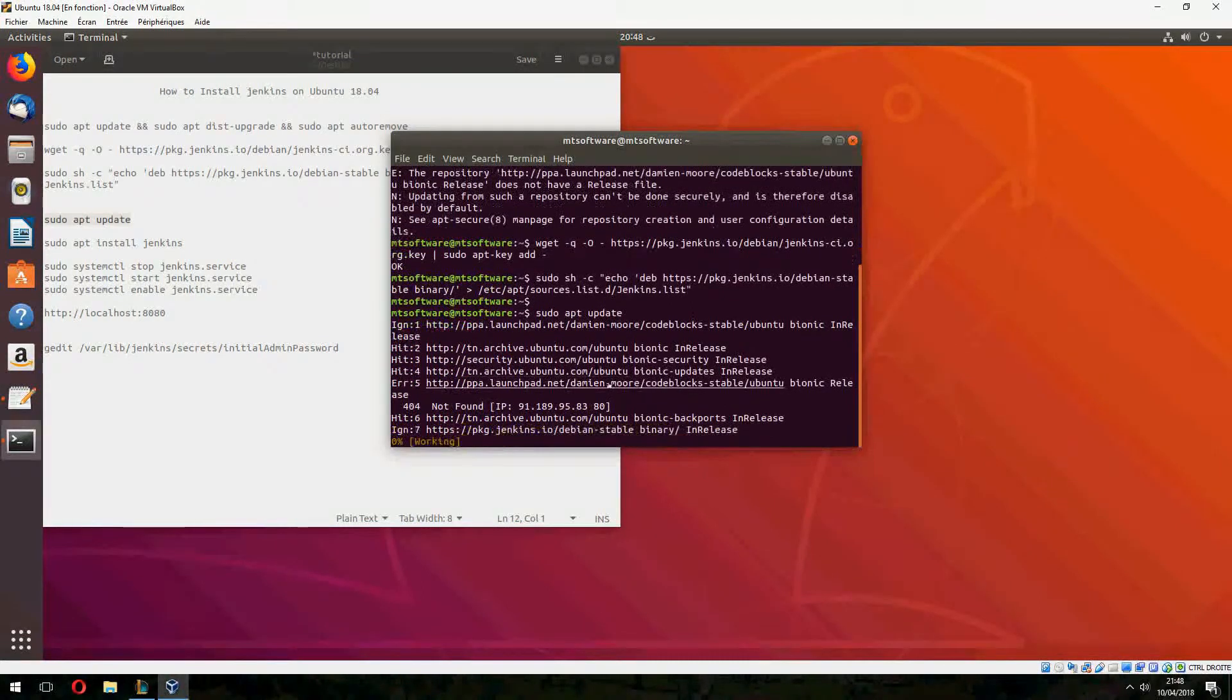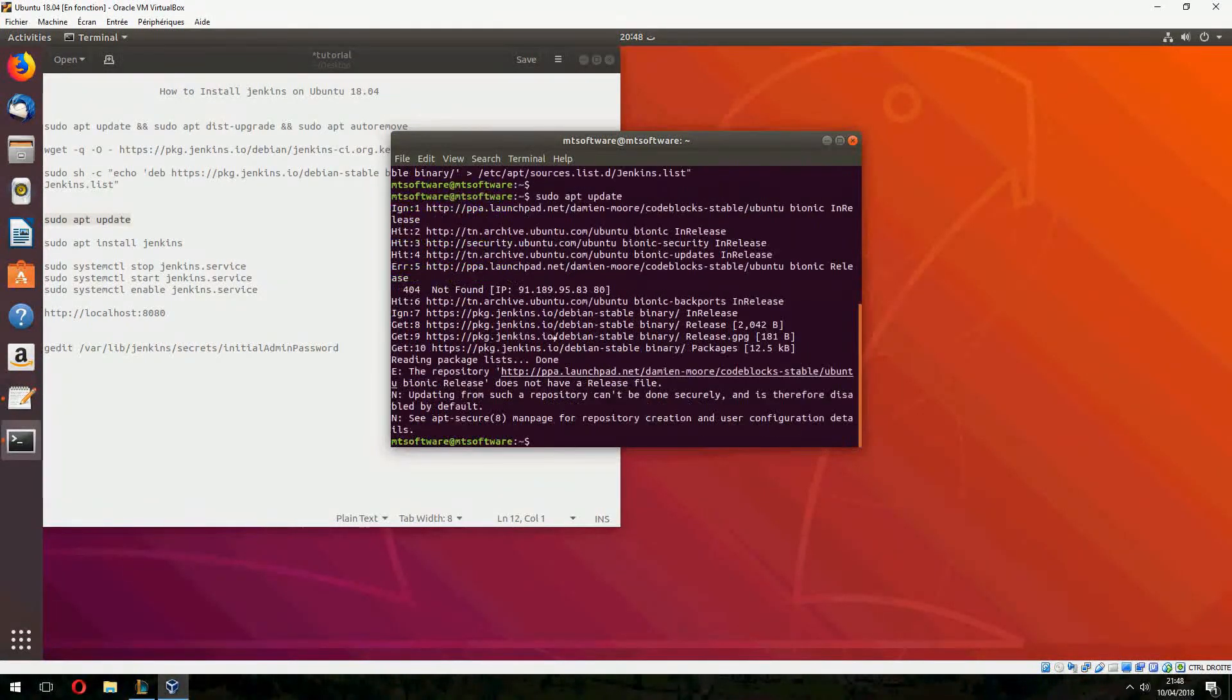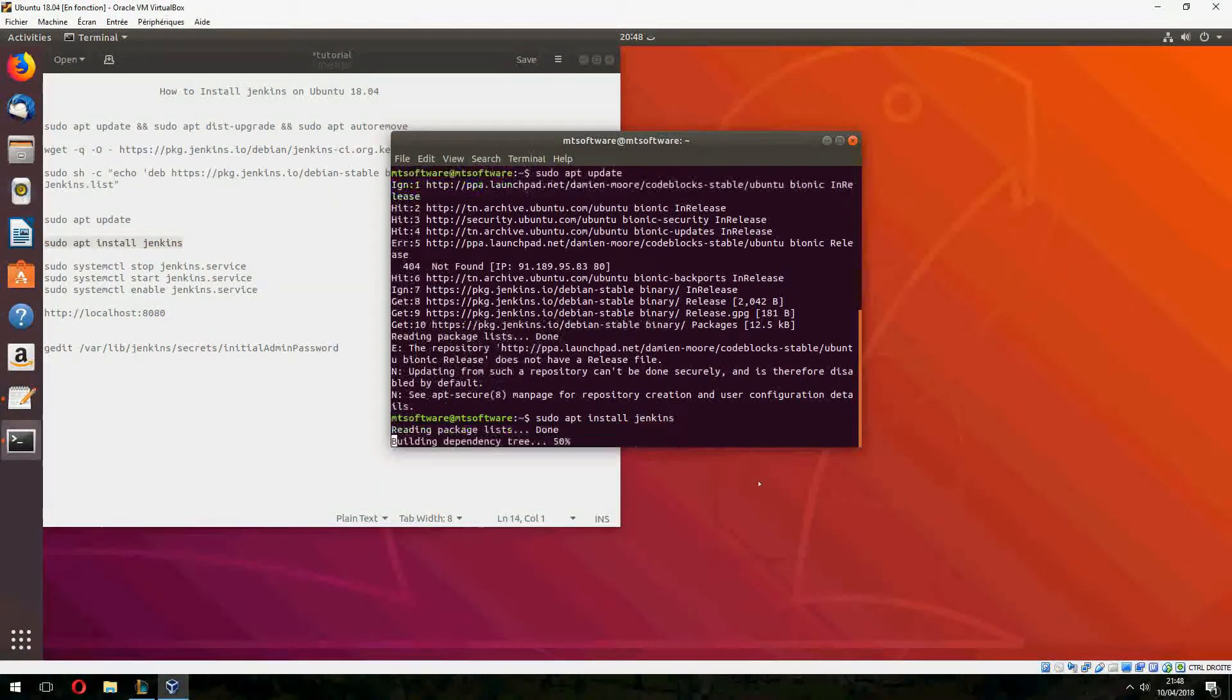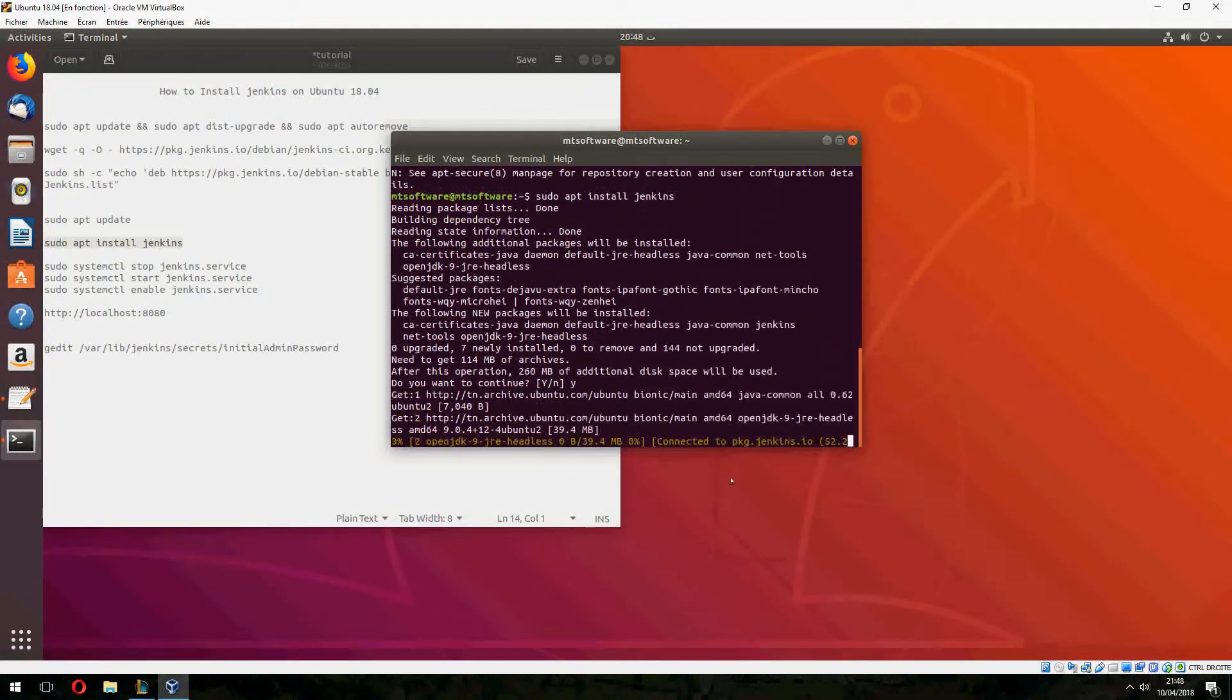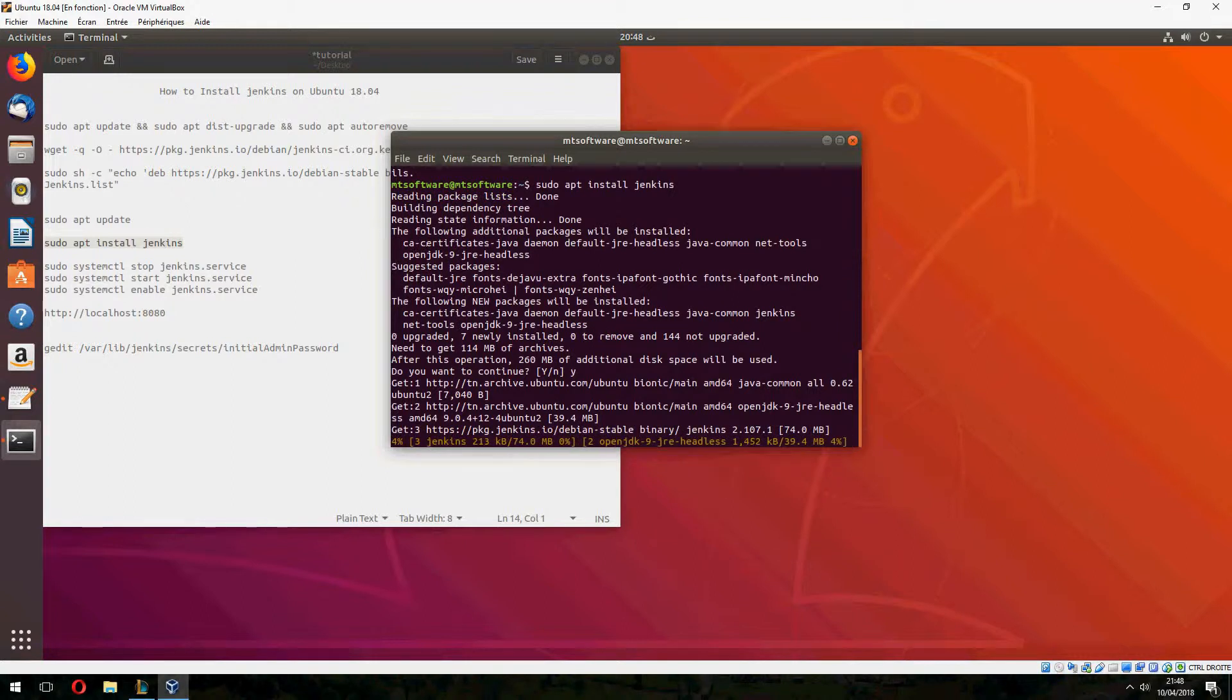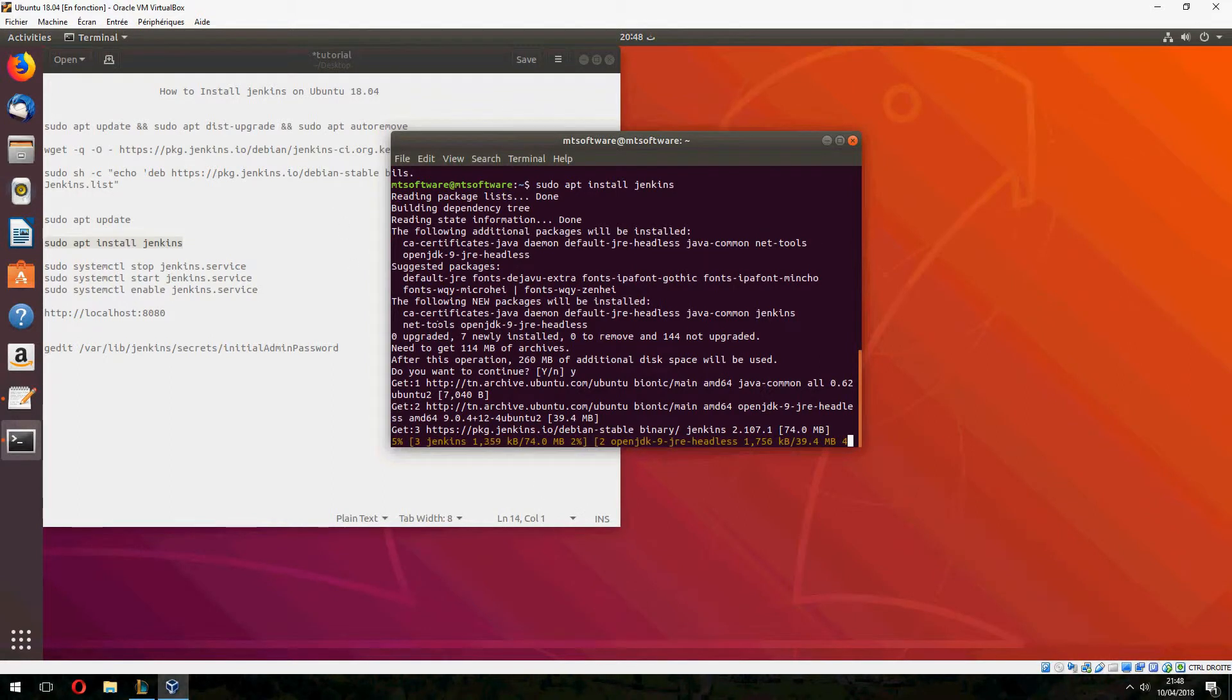Now Jenkins will be added to the source list. Let's install Jenkins now and answer yes to continue. Maybe the first command will take some time because the upgrade takes time.